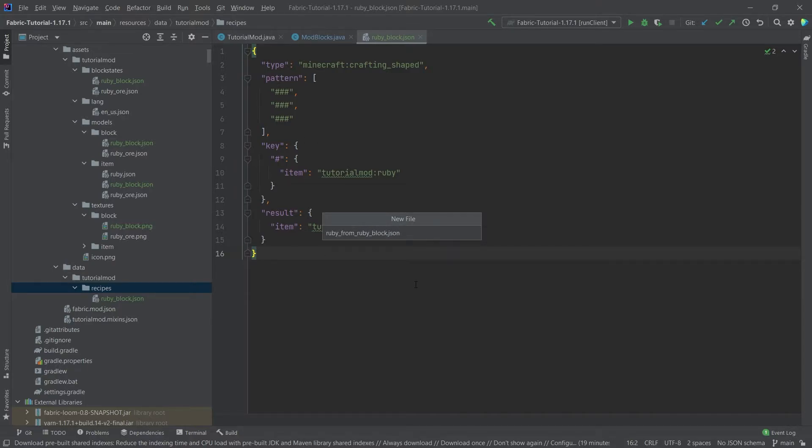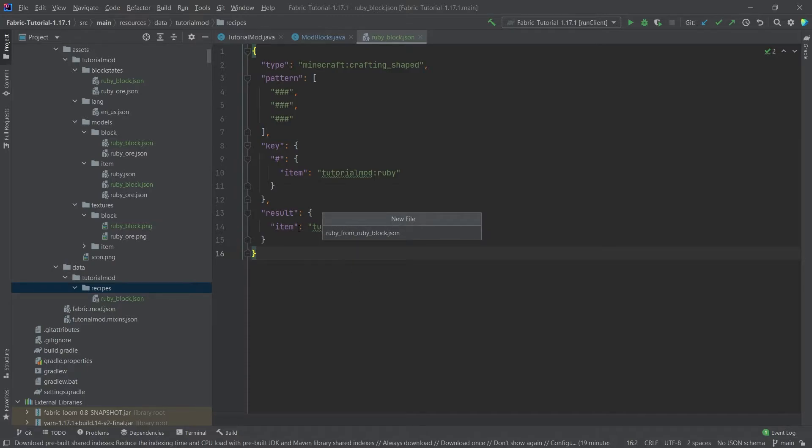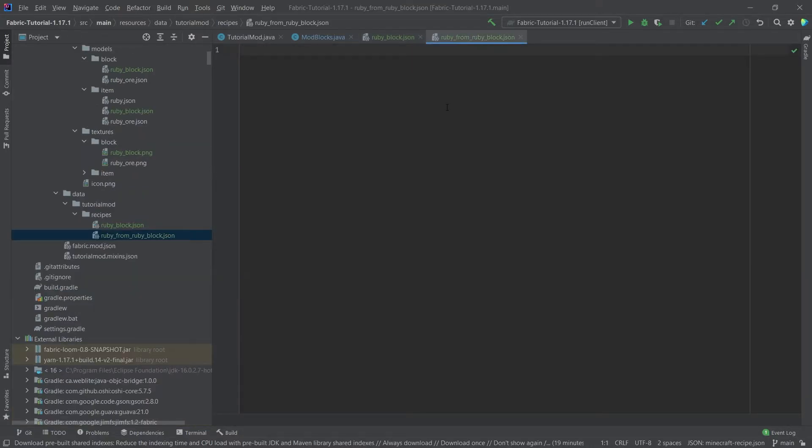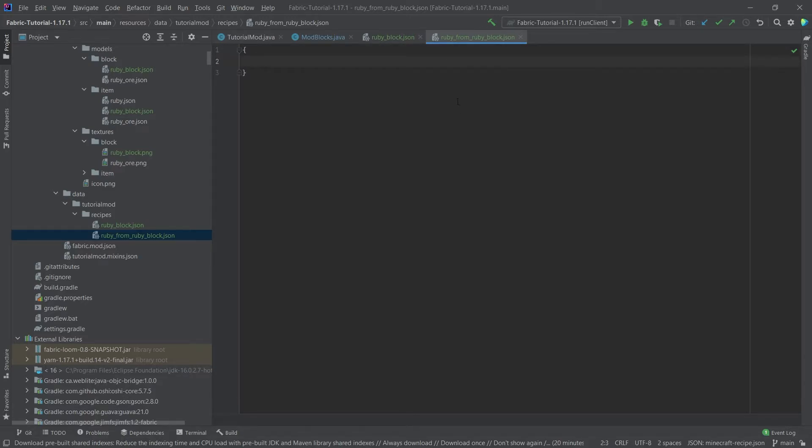The reason we write it like this is this is sort of the normal nomenclature that Minecraft also uses for the recipes, because maybe there are some other recipes where we might get a ruby from, and we want to know that this is from the ruby block. So what you will also see is that the names of the recipe files don't actually necessarily have to match whatever the result is, and that's exactly right. This is one of the few JSON files where this actually doesn't have to match.